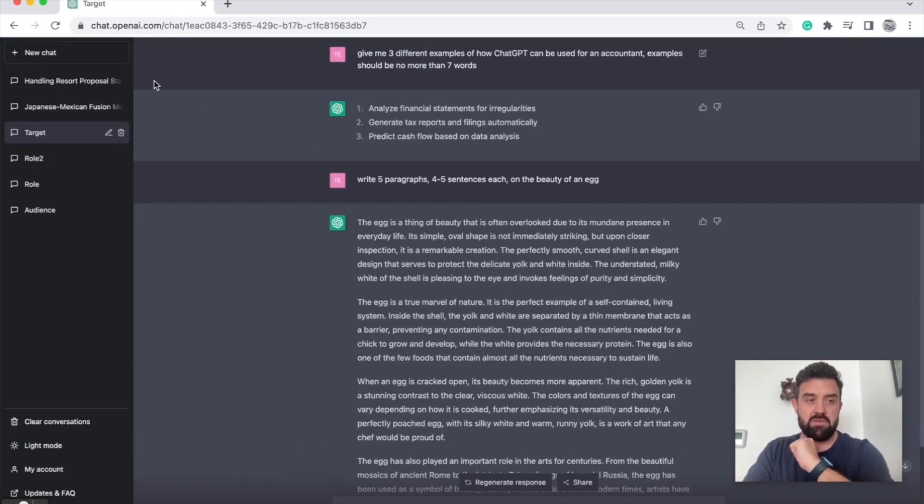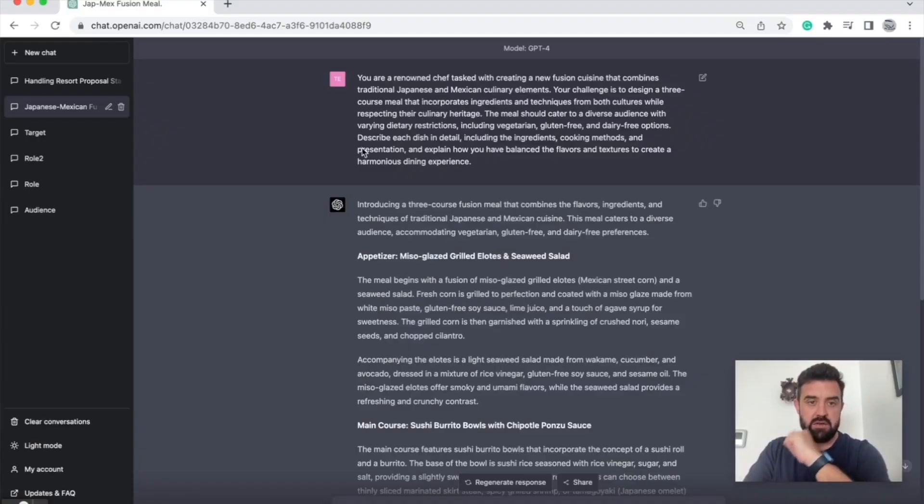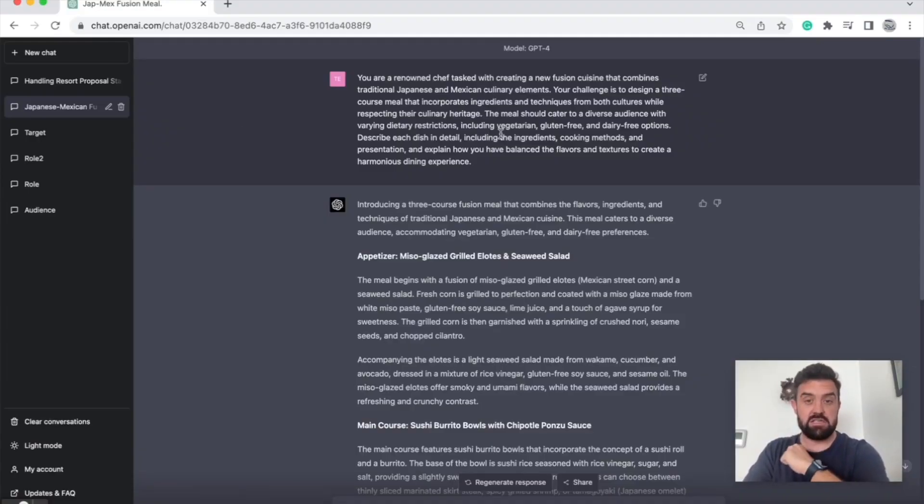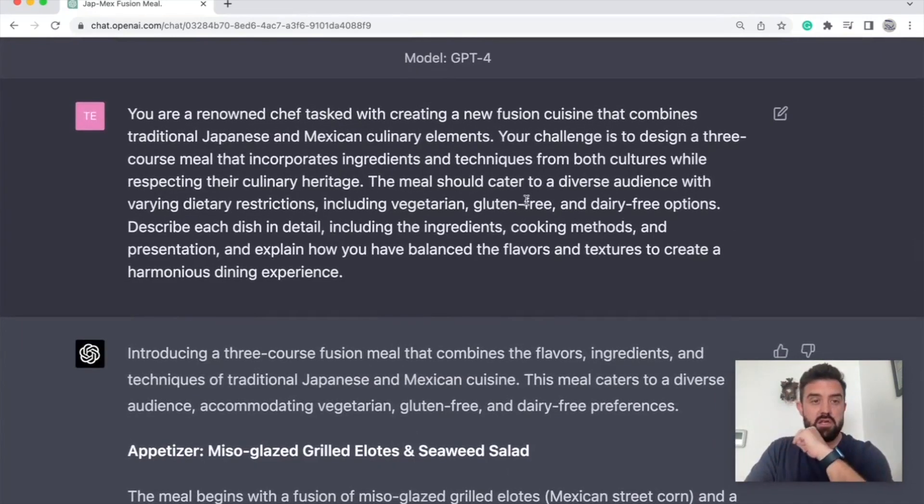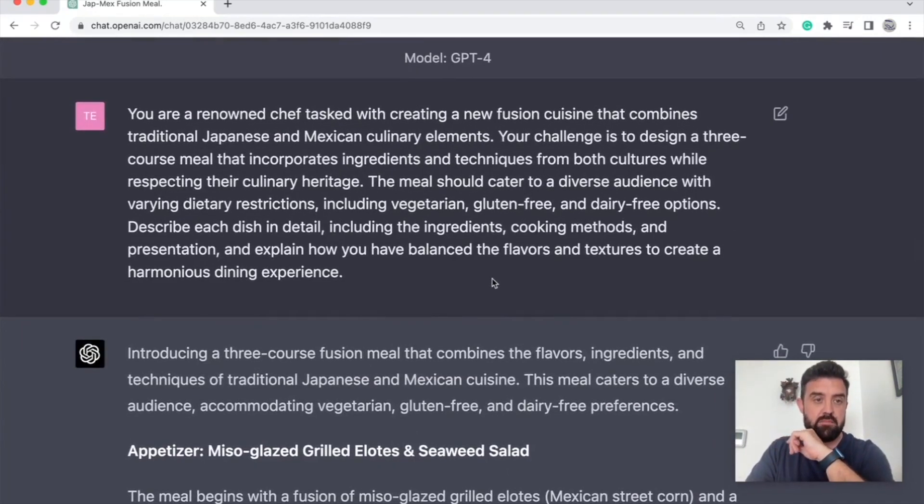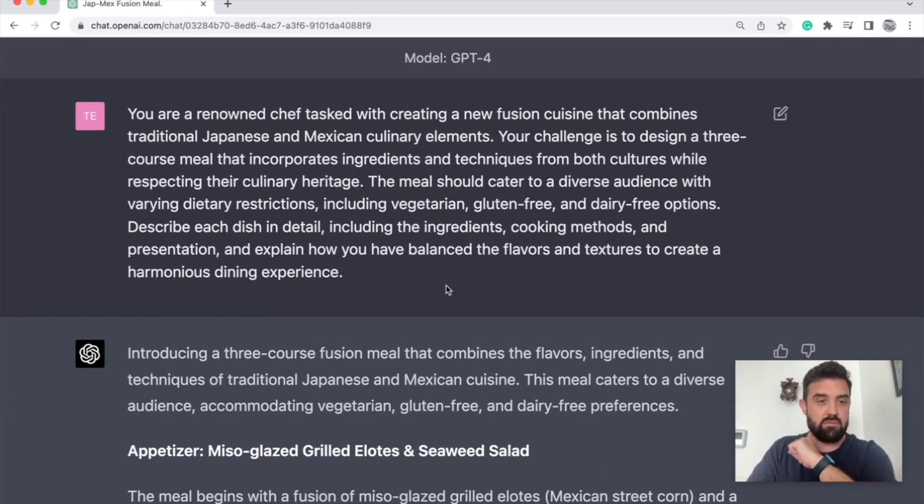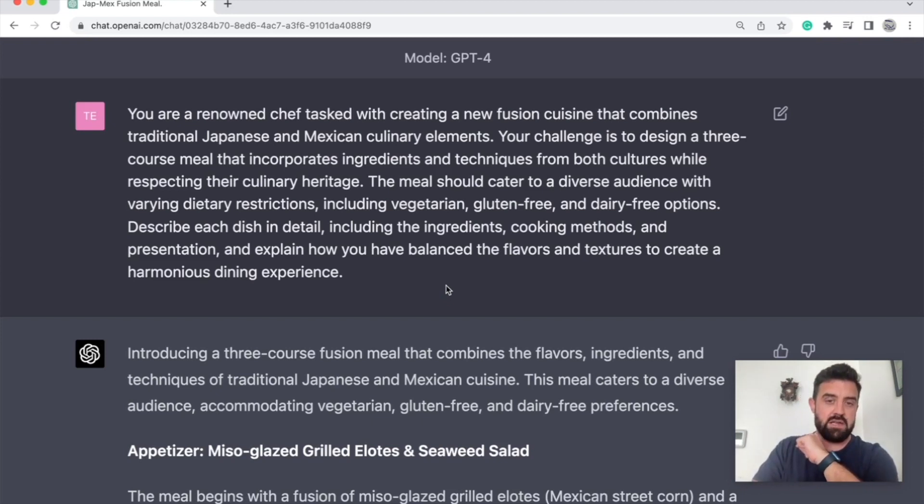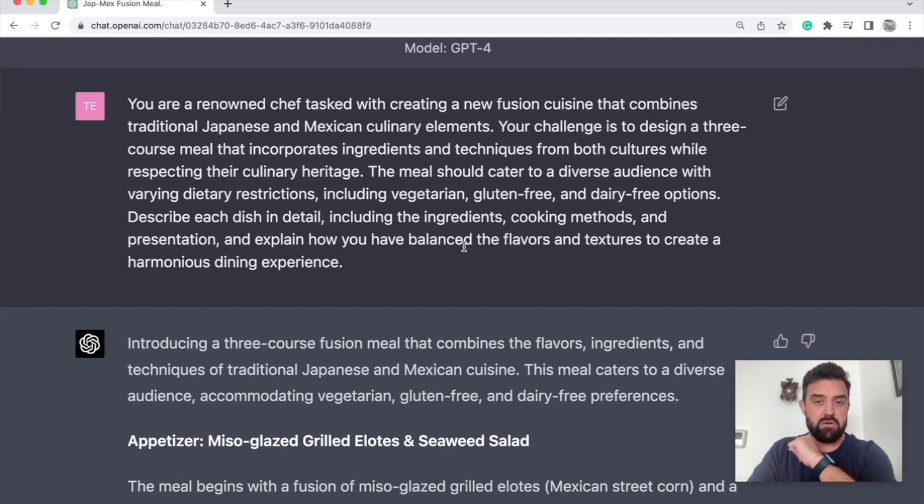Be specific with it and that leads us into tip number one, which is specifics. The more specifics you give it, the better the output is going to be. Here's a great example. I actually asked ChatGPT to create me these examples. You are a renowned chef tasked with creating a new fusion cuisine that combines traditional Japanese and Mexican culinary elements. Your challenge is to design a three-course meal that incorporates ingredients and techniques from both cultures while respecting their culinary heritage. The meal should cater—now here's all the specifics.